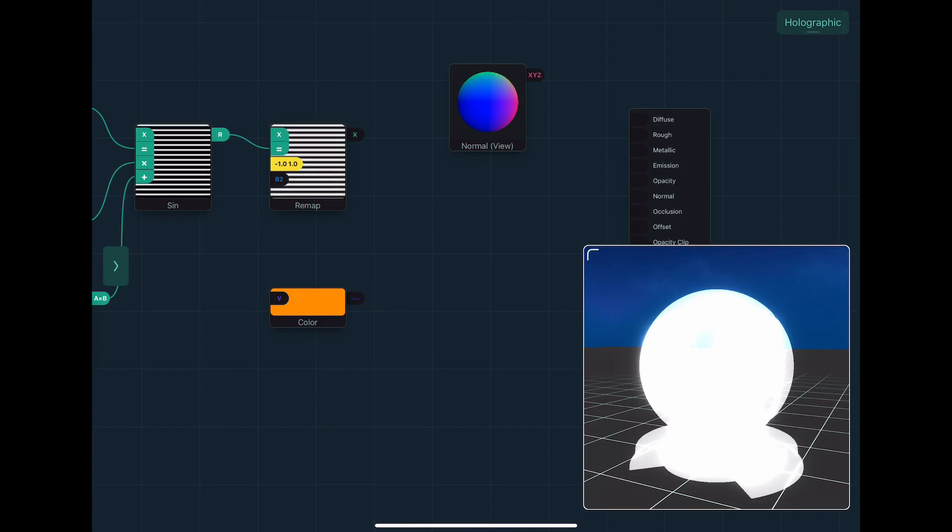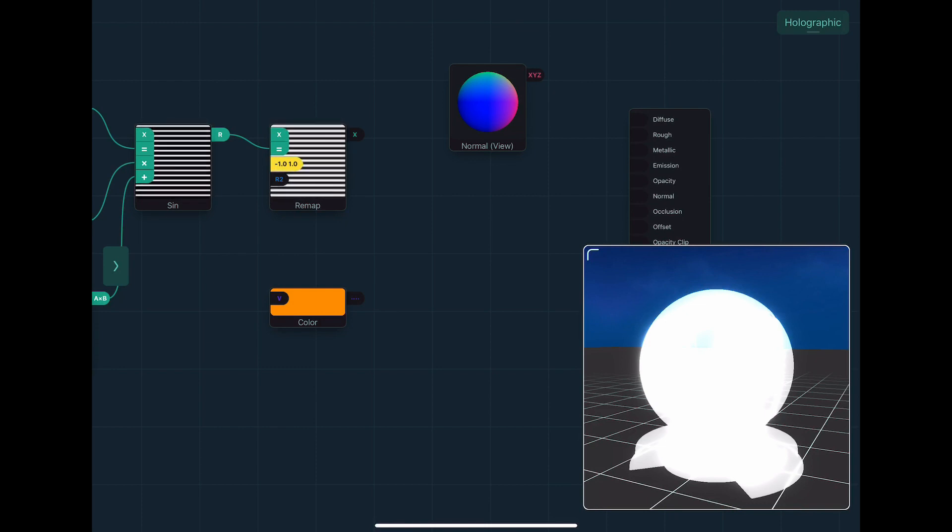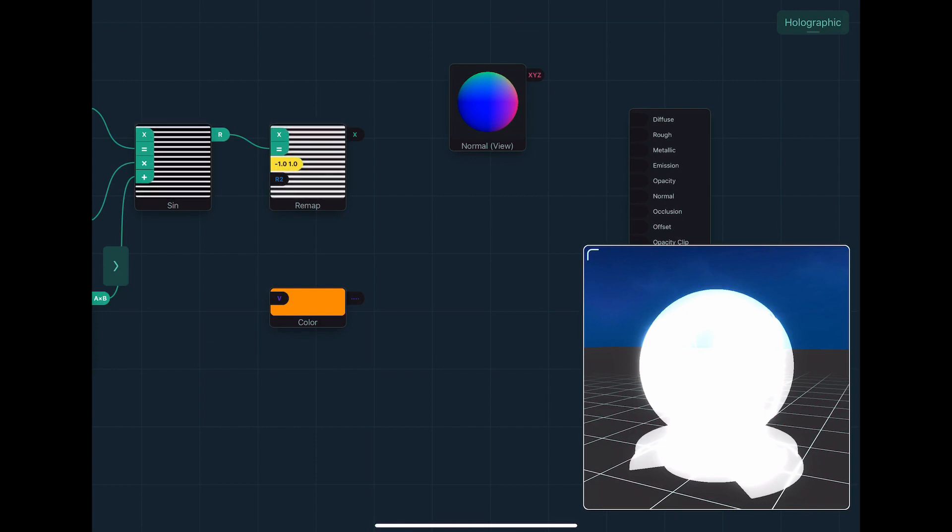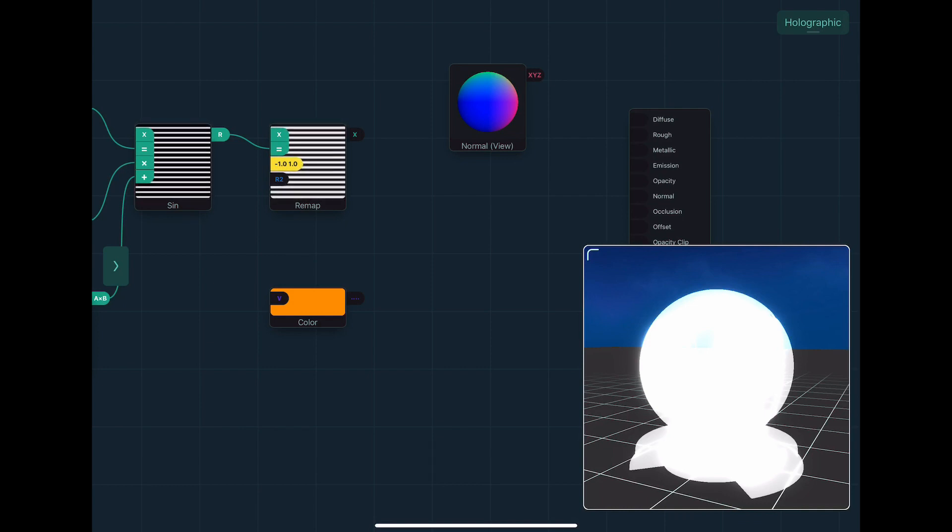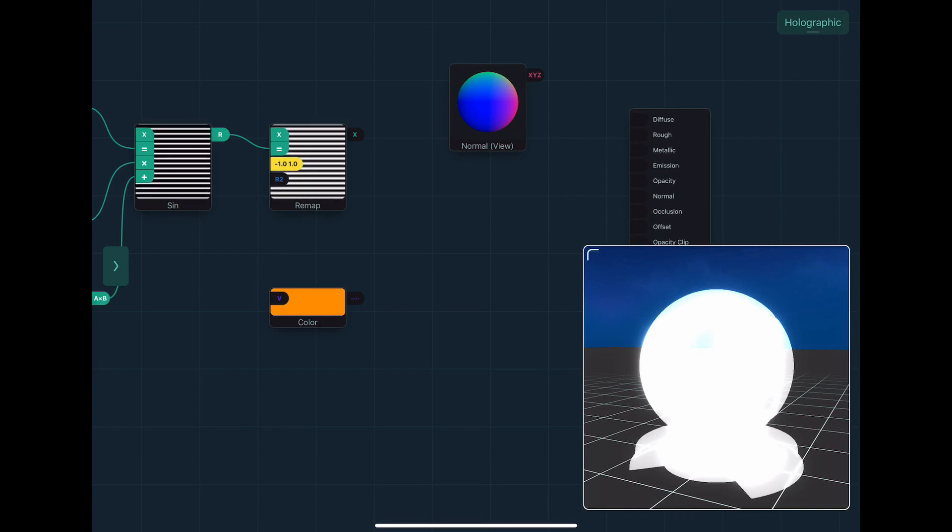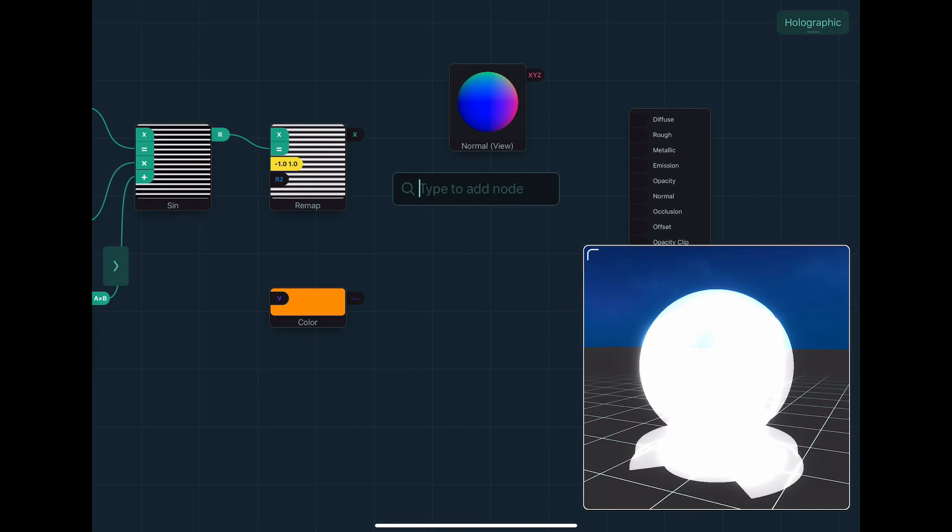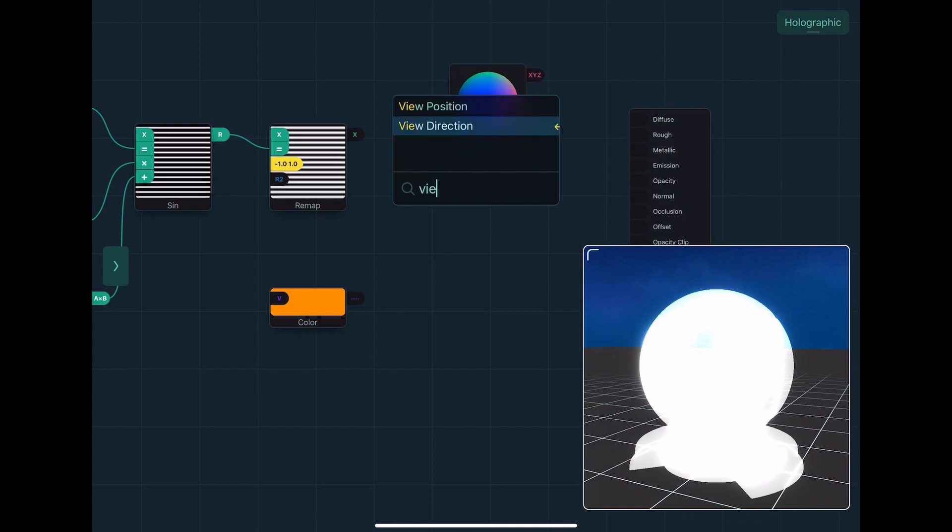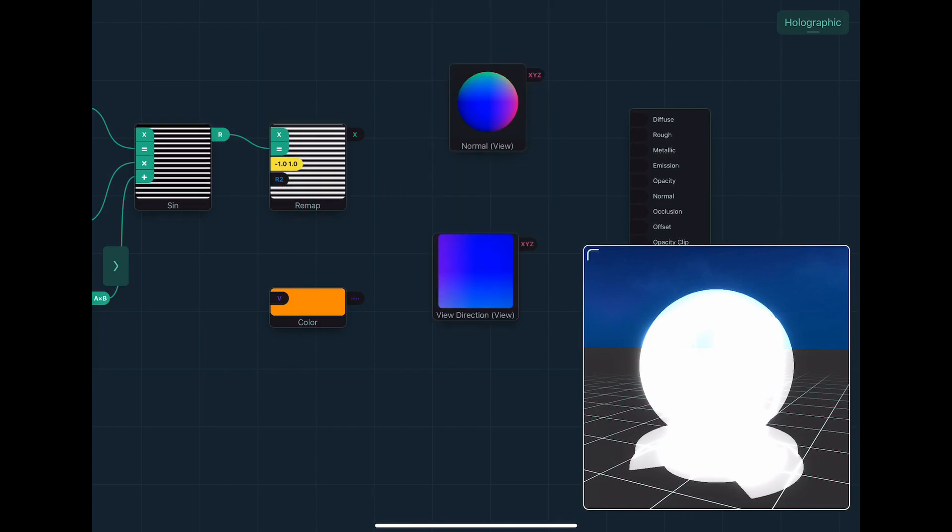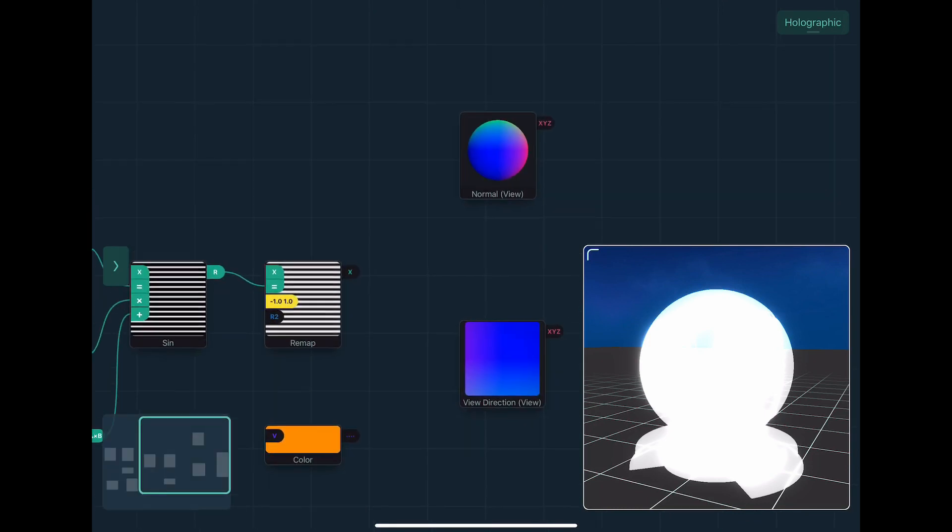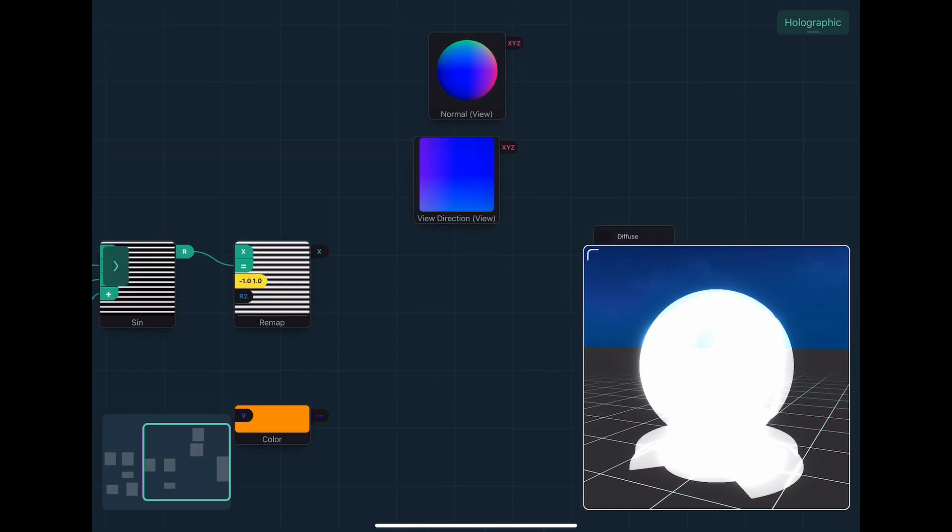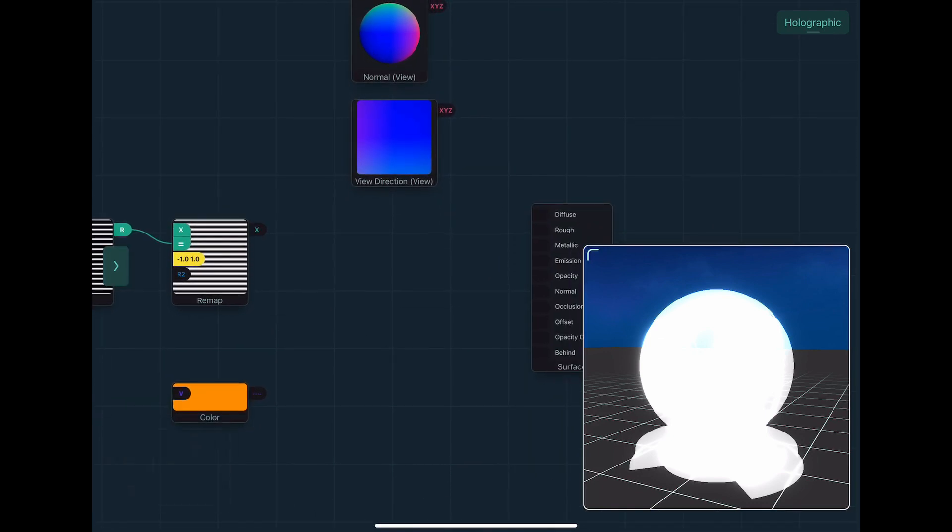We won't worry too much about what that means. But to create a Fresnel effect, which is the edge lighting kind of stuff, you can do a dot product between that and the view direction, which is another graphics term for basically incoming direction from the camera to the surface.